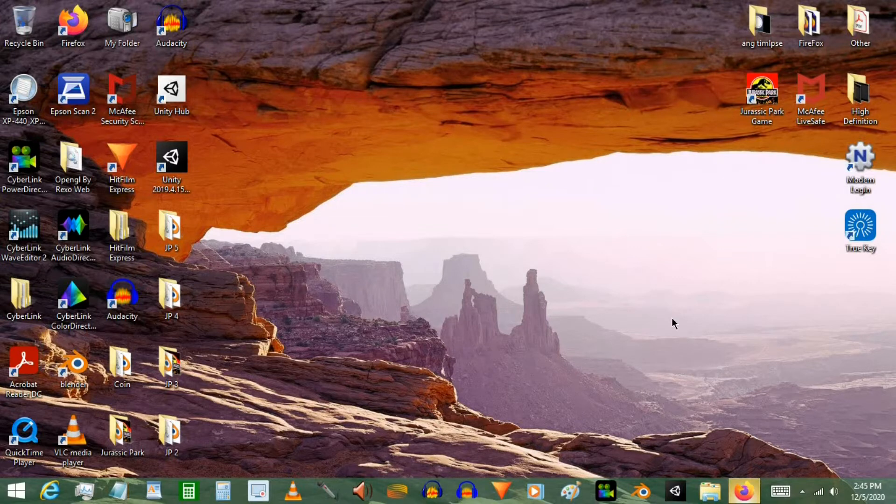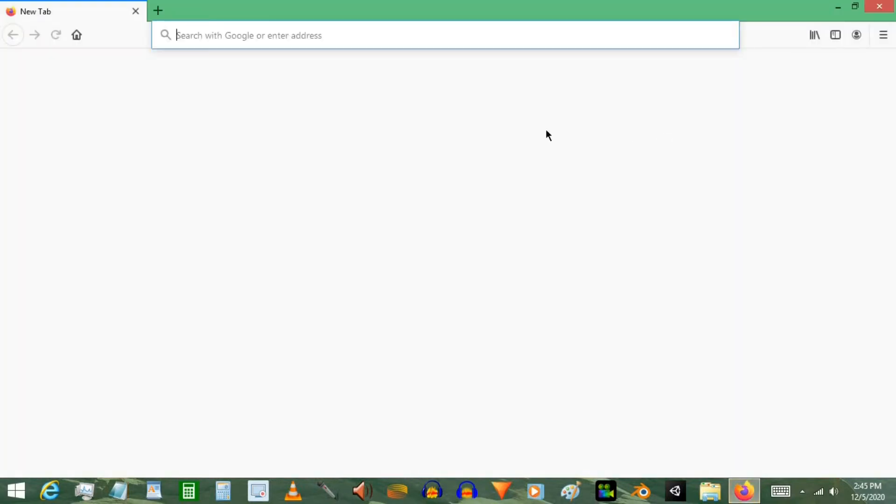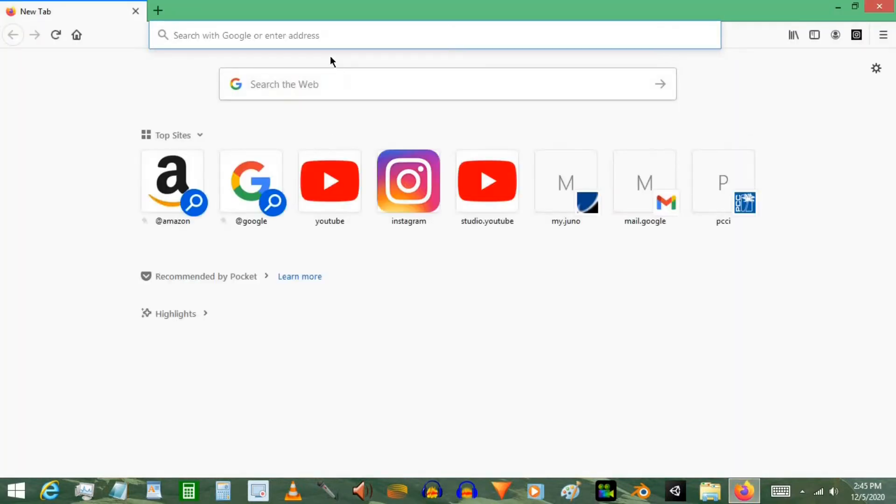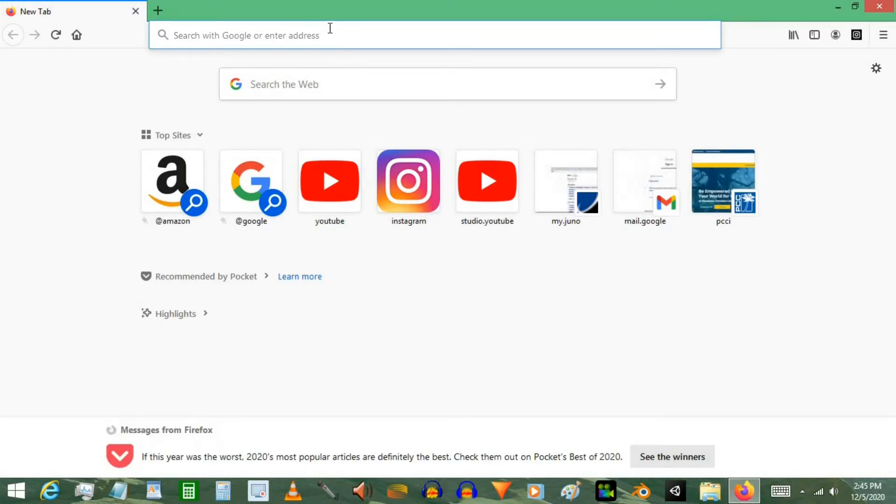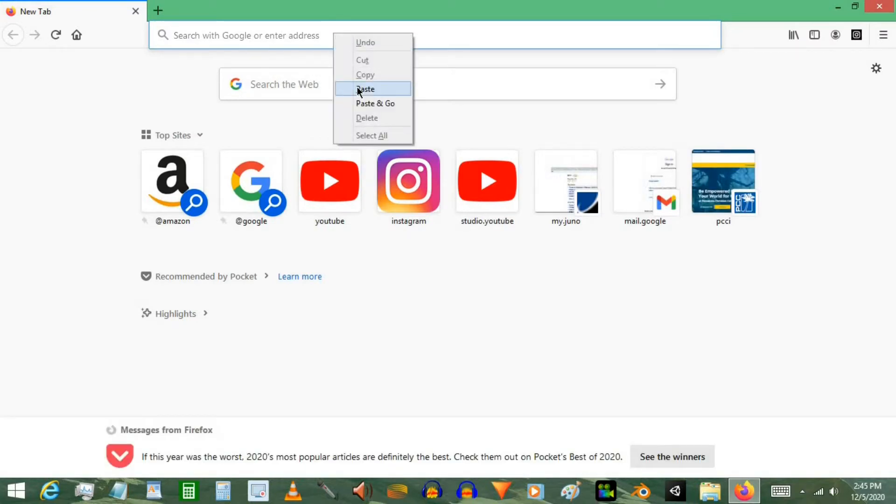Alright, so go ahead and open your browser. I'm using Firefox. And click the link in the description. The link is to the website, so I'm going to go ahead and go there.